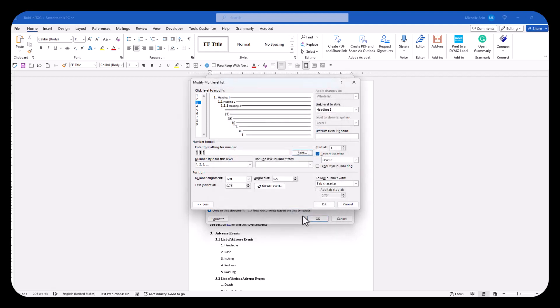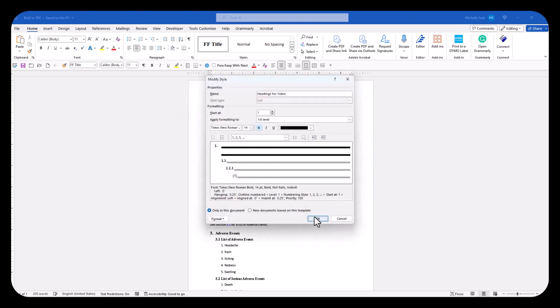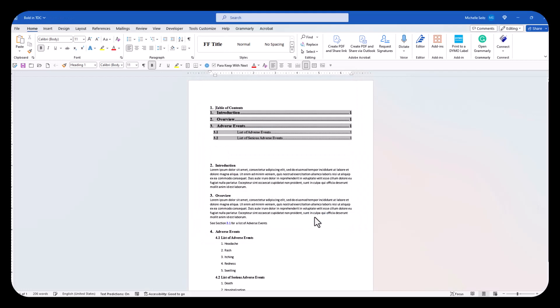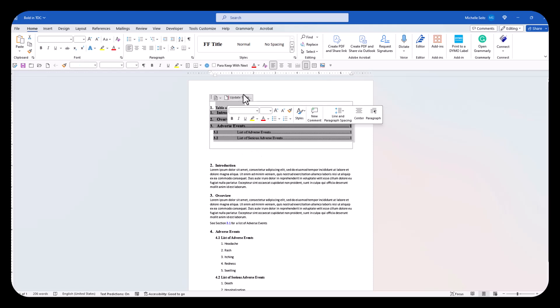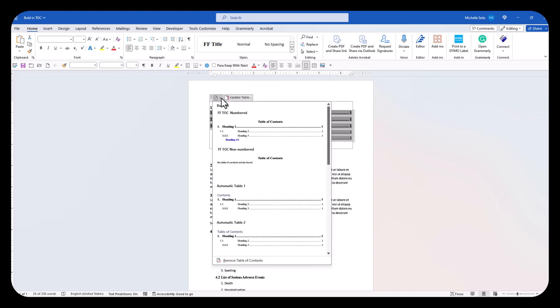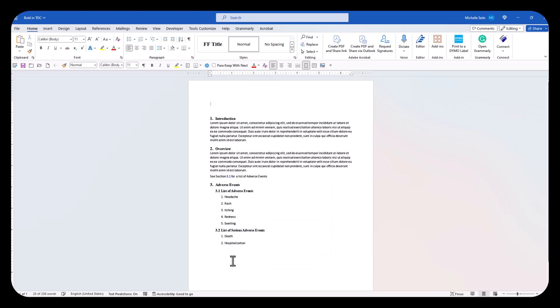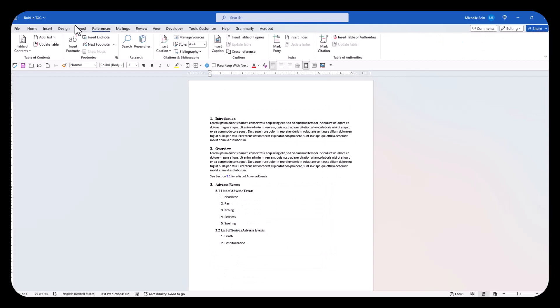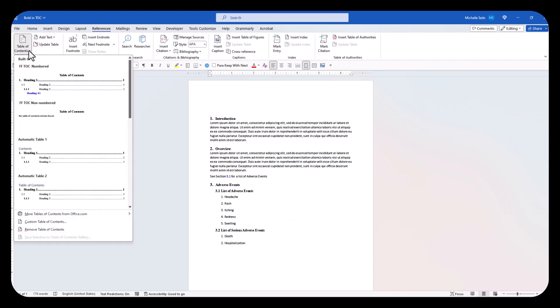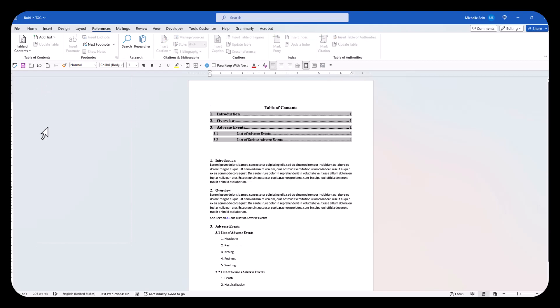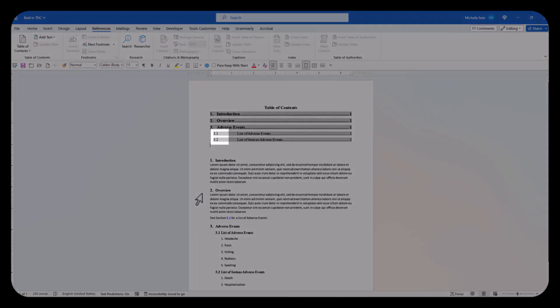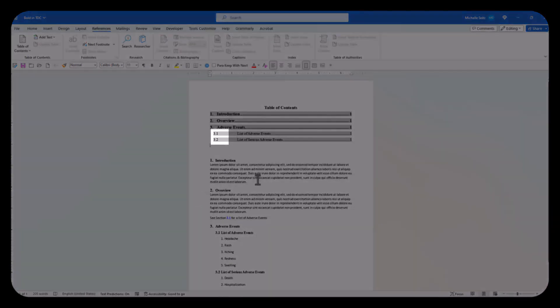Click OK and OK again. Now delete this TOC and recreate it. Now you can see level 2's numbering is no longer bold.